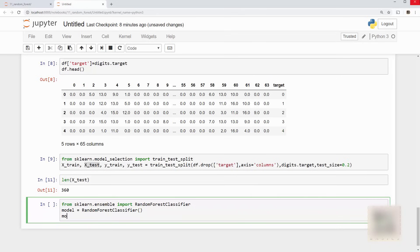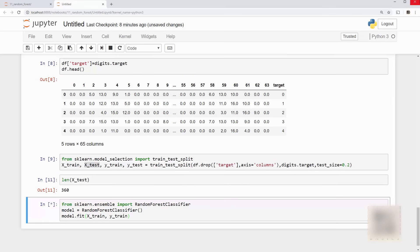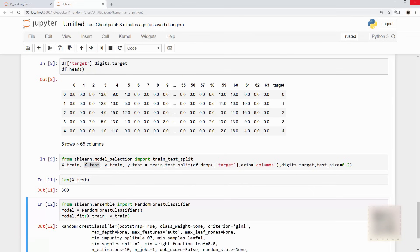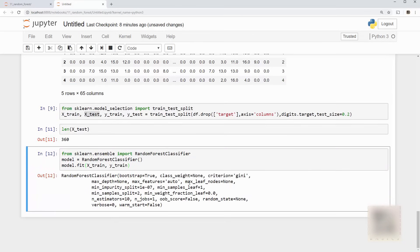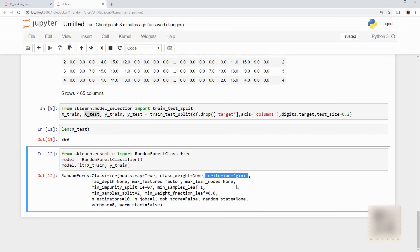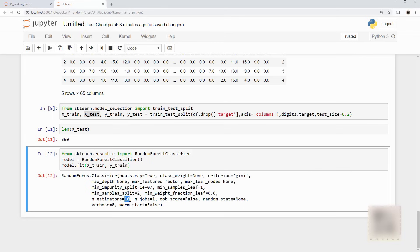Okay and then just call model.fit. This is your training step. After this step your model will be trained and it trained the model and you can see bunch of parameters here. So the Gini and entropy criteria is something that you studied in the decision tree tutorial already so that's what this is.